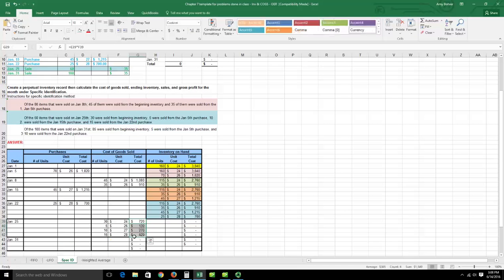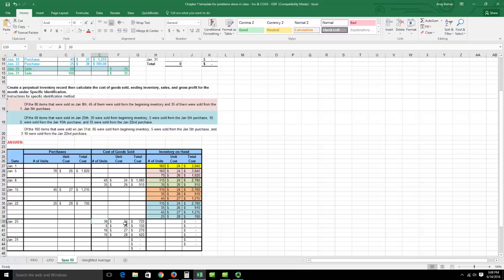Adding those cost of goods sold amounts together, those 60 units cost $1,540 total. We'll sell them at $35 each. To summarize the process: look at how many units came from each batch, find the unit cost for that batch, then do the math — for example, 5 units times $26, 10 times $27, 15 times $28, and so on.